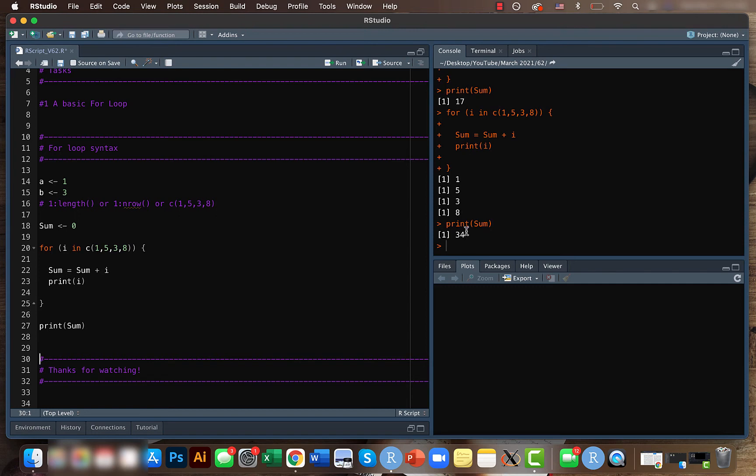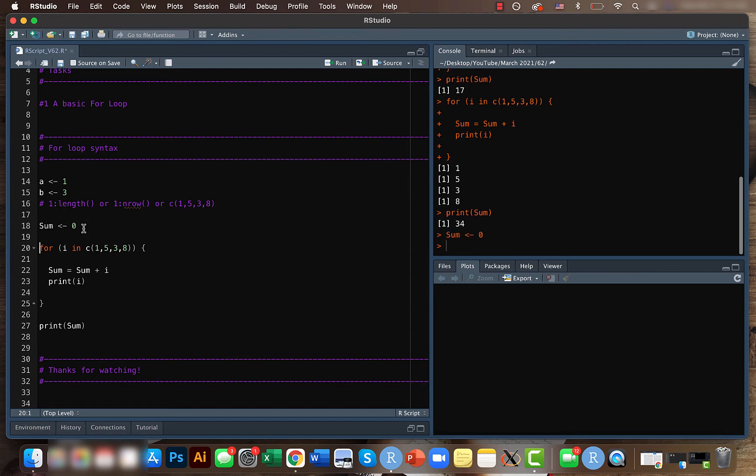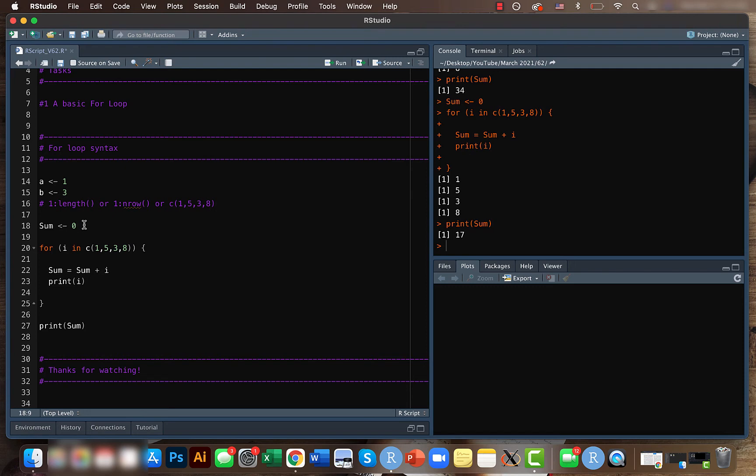So what happened here was that it just added one plus five plus three plus eight. So that should be, it's like, eight don't make sense. Yeah, because it didn't work. So it should be 17 like, make sure that sum is zero or else it will just add to the previous value we had. So anyways, it worked here now. So it's one plus five, six plus three, nine plus eight, 17. So we got 17.